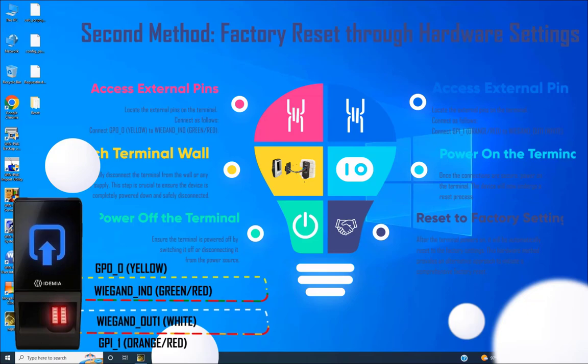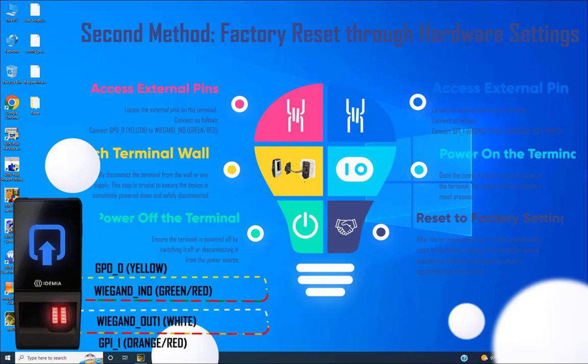Step 6. In conclusion, we've explored two effective methods for resetting your device: one utilizing the MBTB tool with a USB script and the other through hardware settings. These techniques provide versatile solutions for various scenarios.